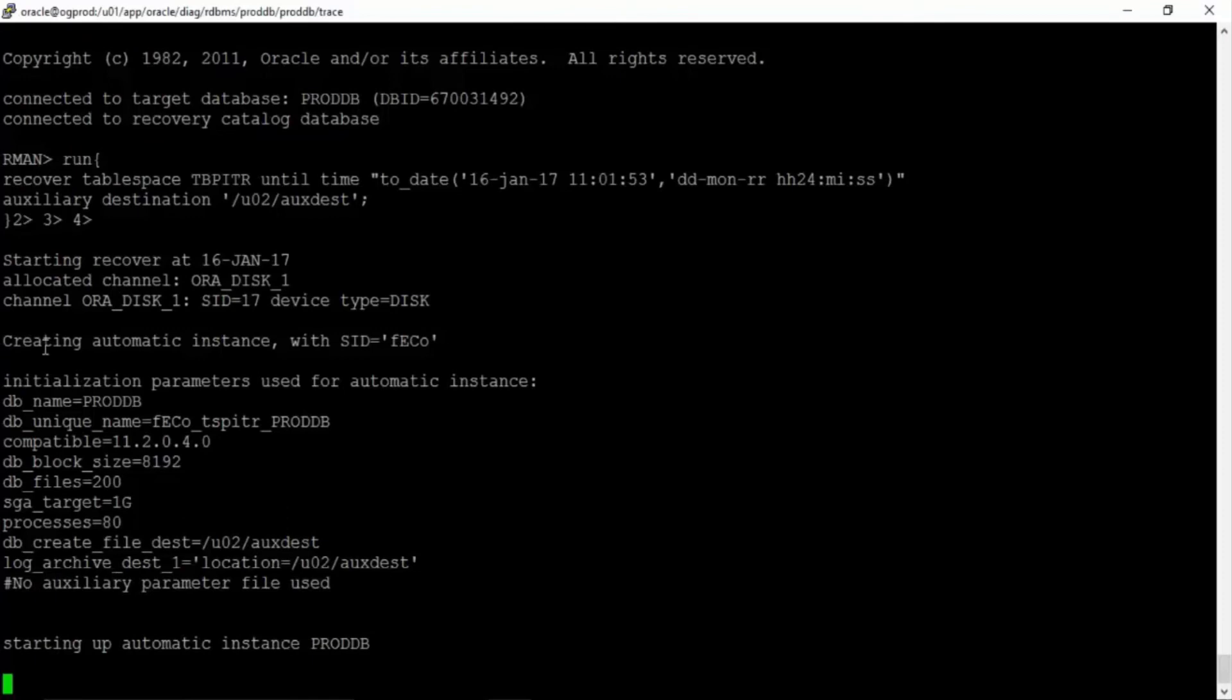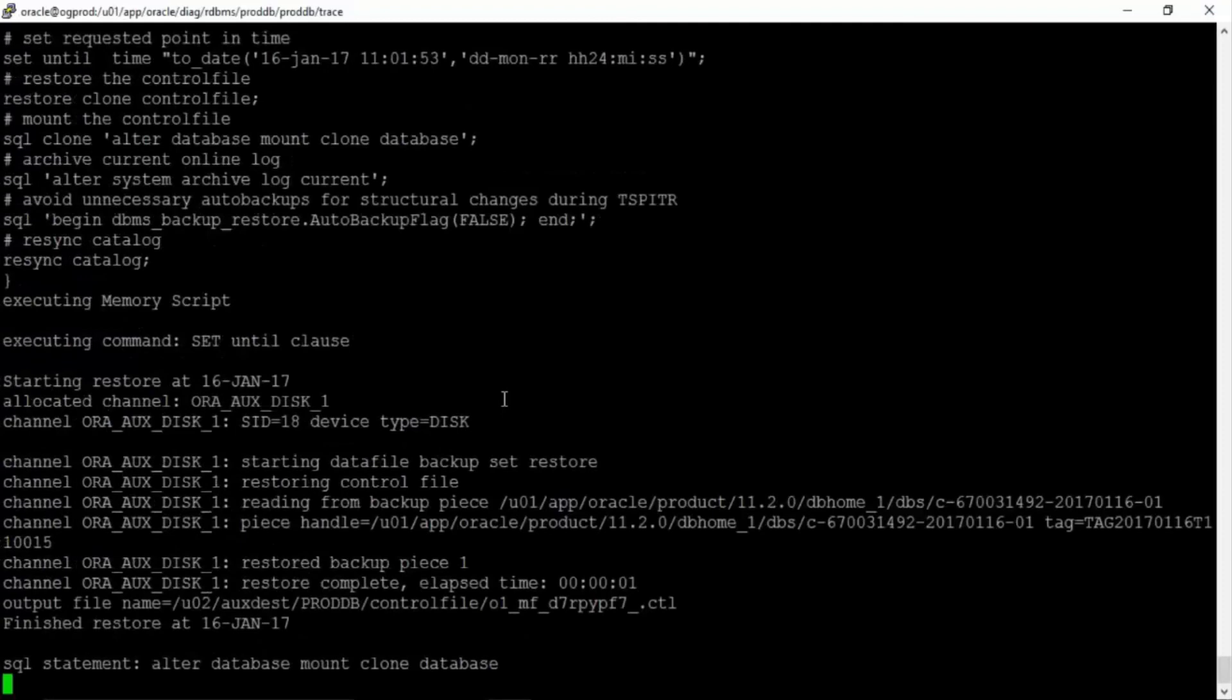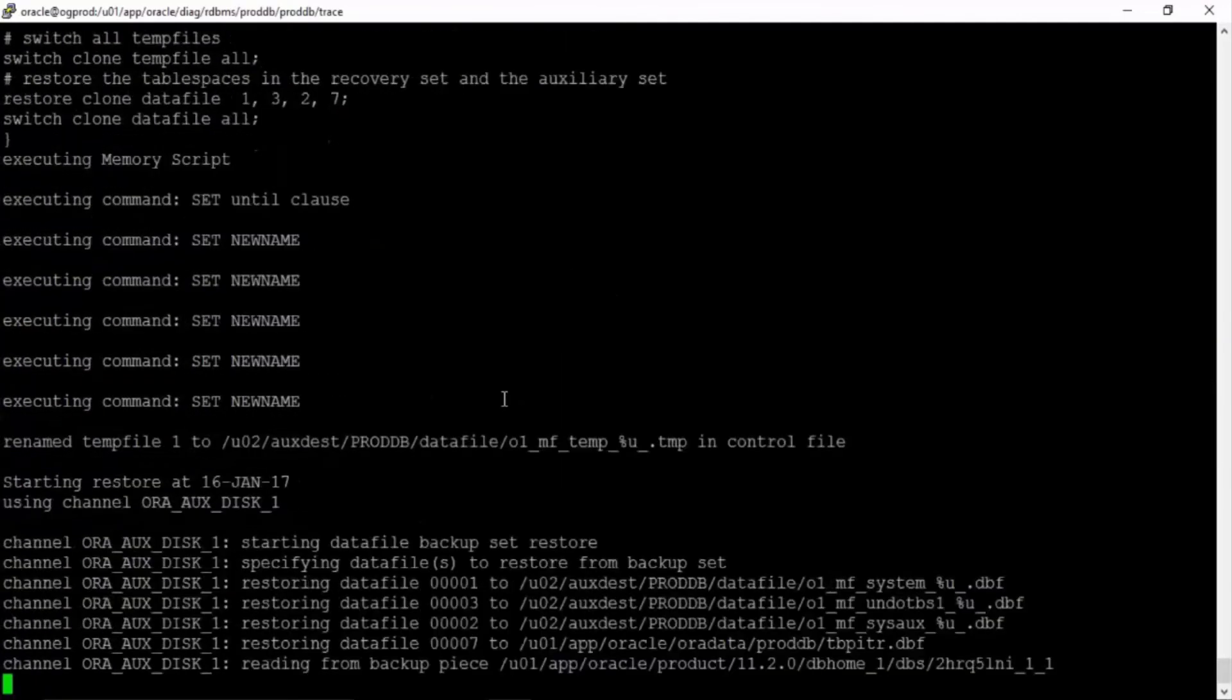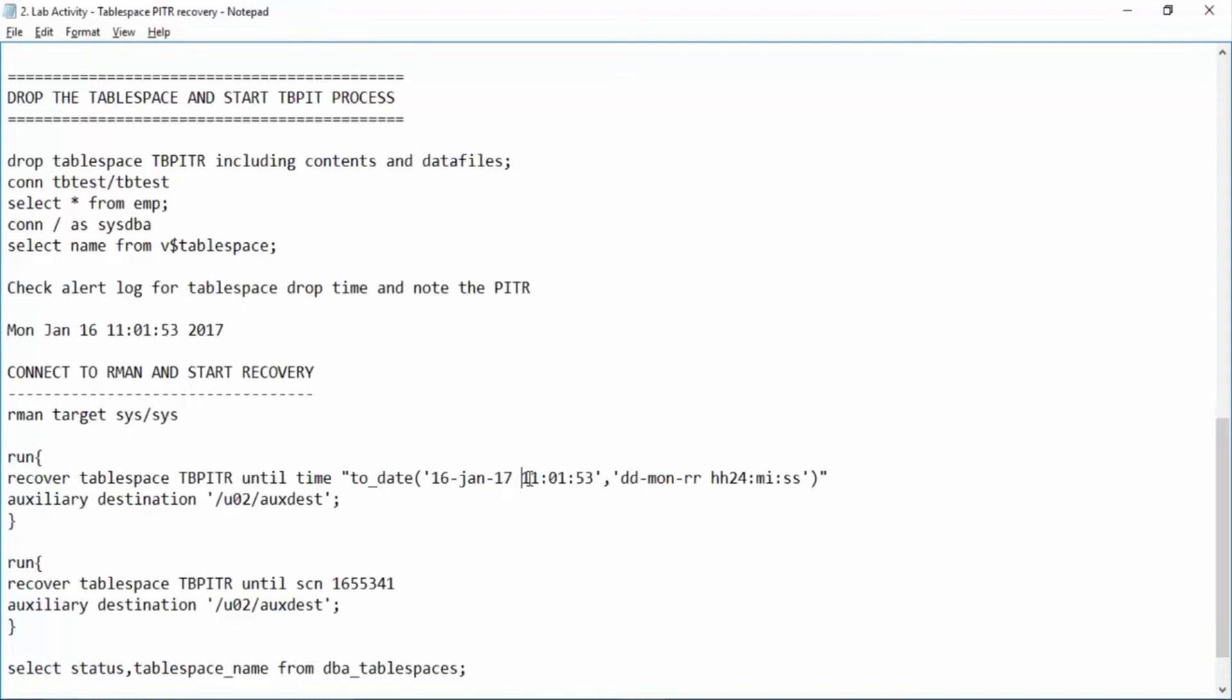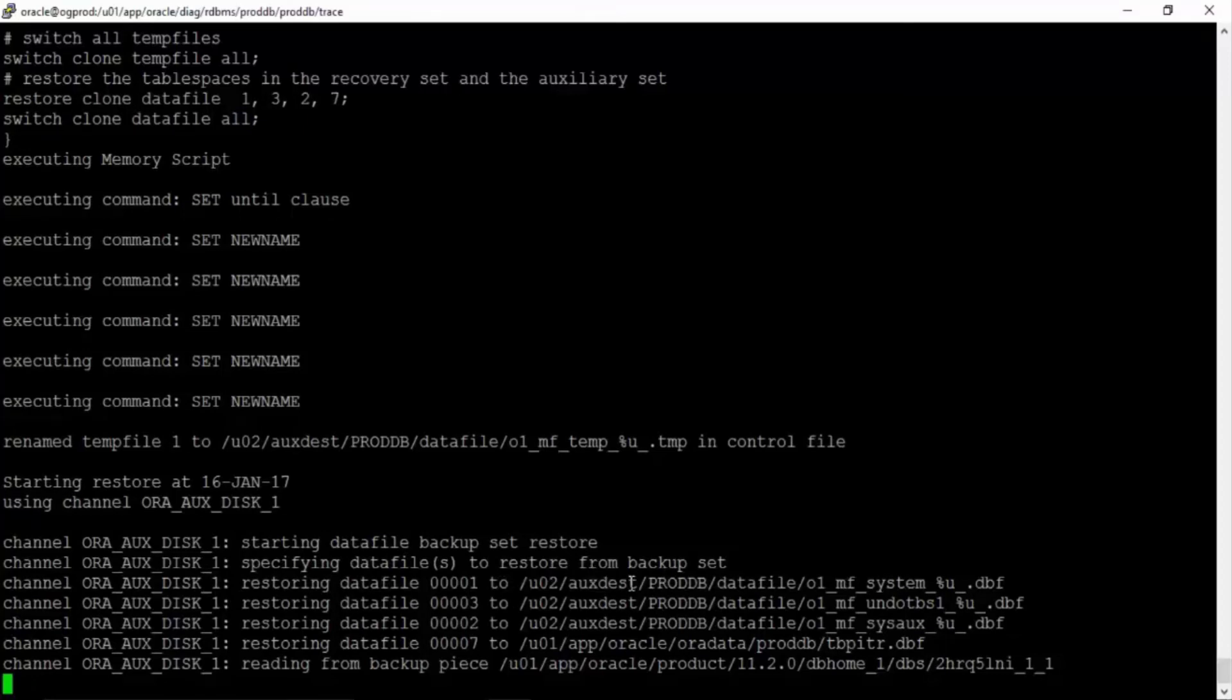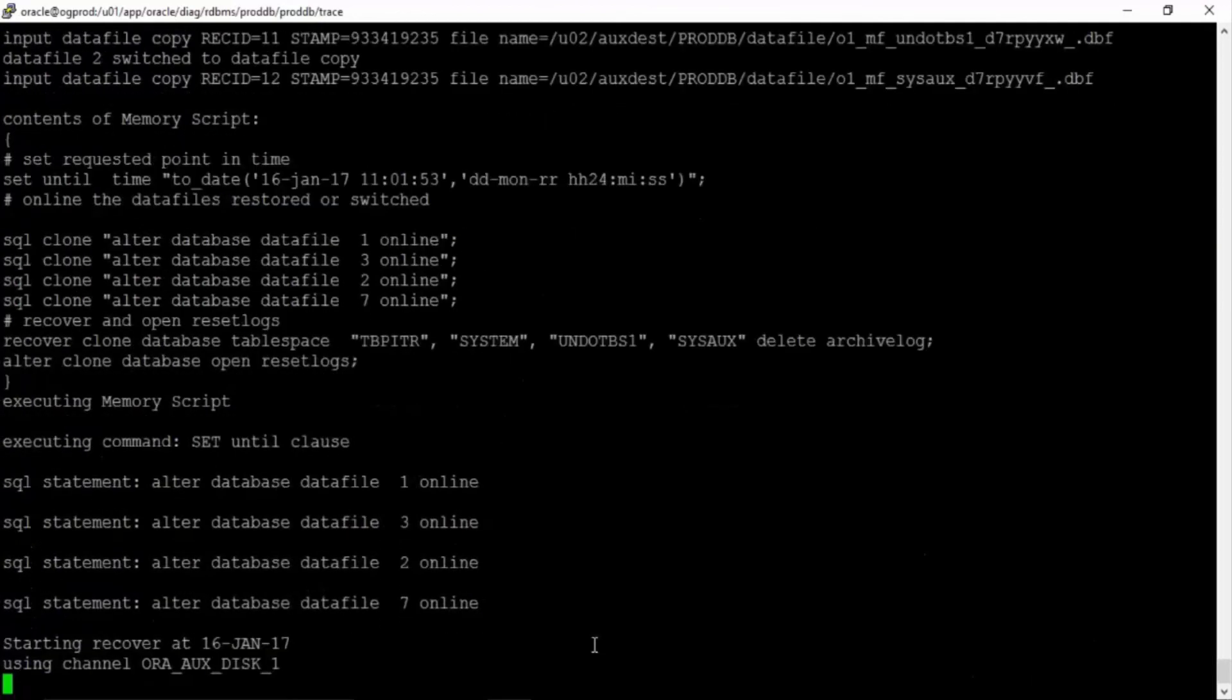Now can you see creating automatic instance with SID. Automatically RMAN decides one dummy instance name. It will start the instance. It will restore all your data files. It will create a database and after creating a database the database will be created as per this time. So how your production database was at this time it will create and at this point of time the tablespace was available inside the database. Then it will export the tablespace import it into the production. And can you see all the files are being restored to /u02/auxdestination and this one datafile, tablespace point in time recovery, is being restored to the original location where it was.